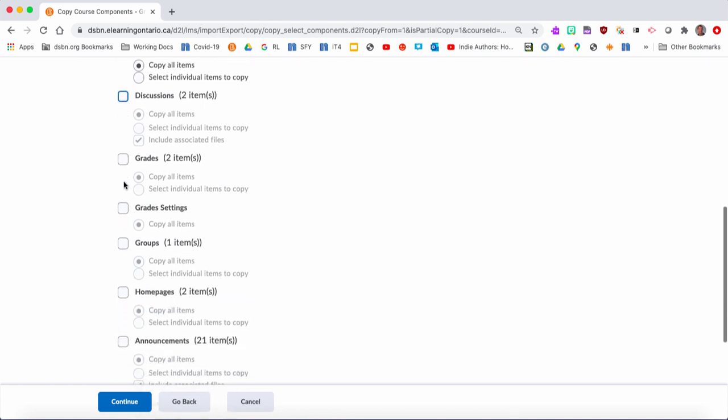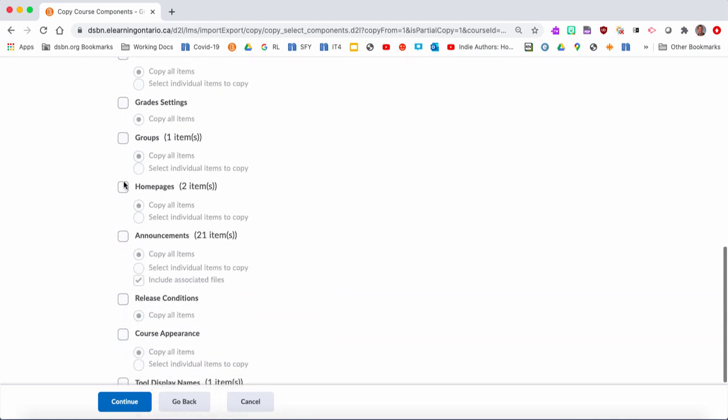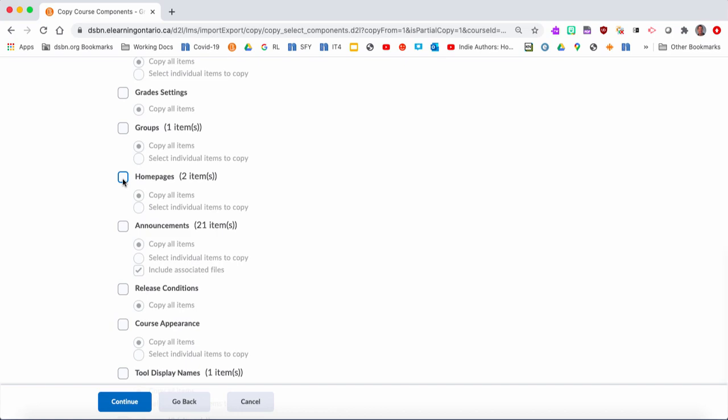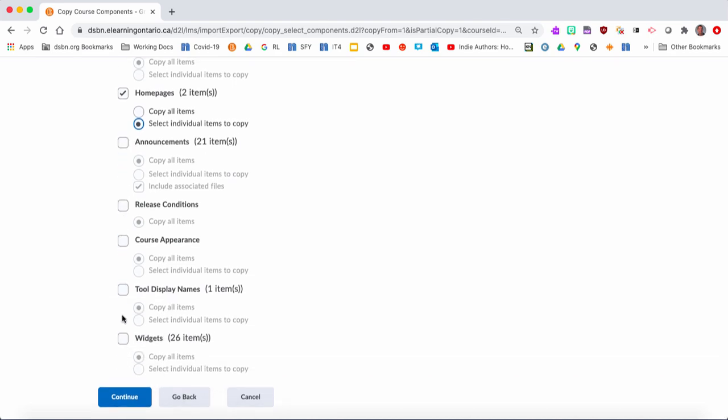I do, however, want to bring over the home pages, so I'm going to select the individual items to copy. This is important - this is why you're doing it, because you really want to take note of the name that you're pulling over. In terms of announcements, I don't want to bring those announcements over, I'm not going to reuse them. But at any point, if I had one in this class that I wanted to bring over, I could do that at any point during the year. Widgets are important. If you have a home page with widgets that you've created, you're going to want to bring over the widgets. I'm just going to bring them all over for now.